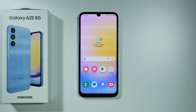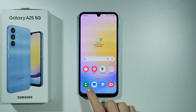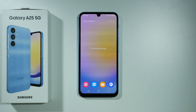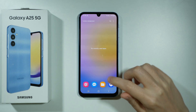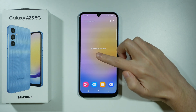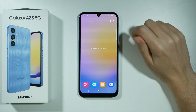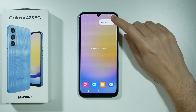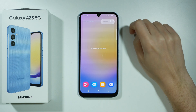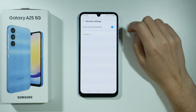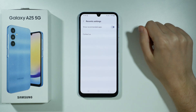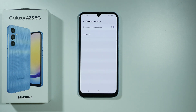To disable recommended or suggested apps on Samsung Galaxy A25 5G, first open background apps by pressing the button, or if you have gestures, swipe from the bottom towards the middle and hold for about a second. Then press the three dots in the top right corner, choose Settings, and turn off the 'Show Recommended Apps' option.